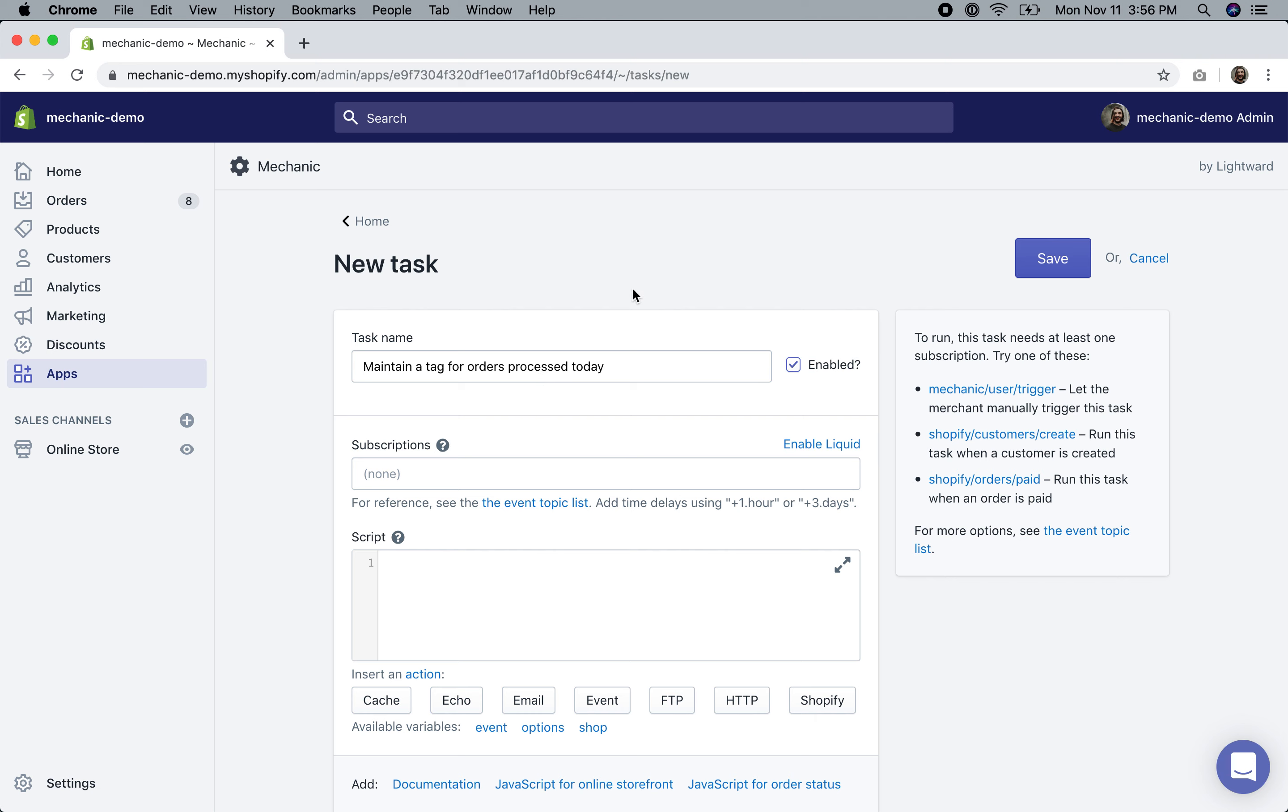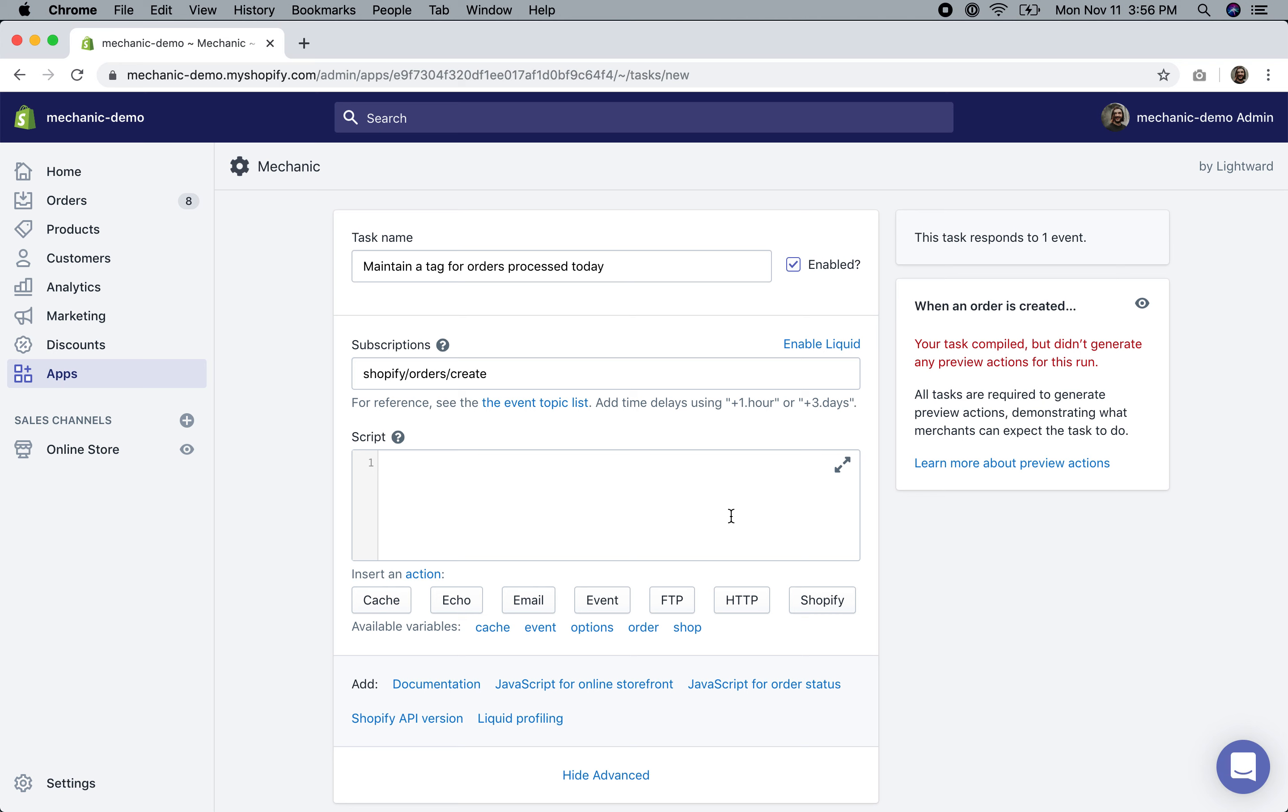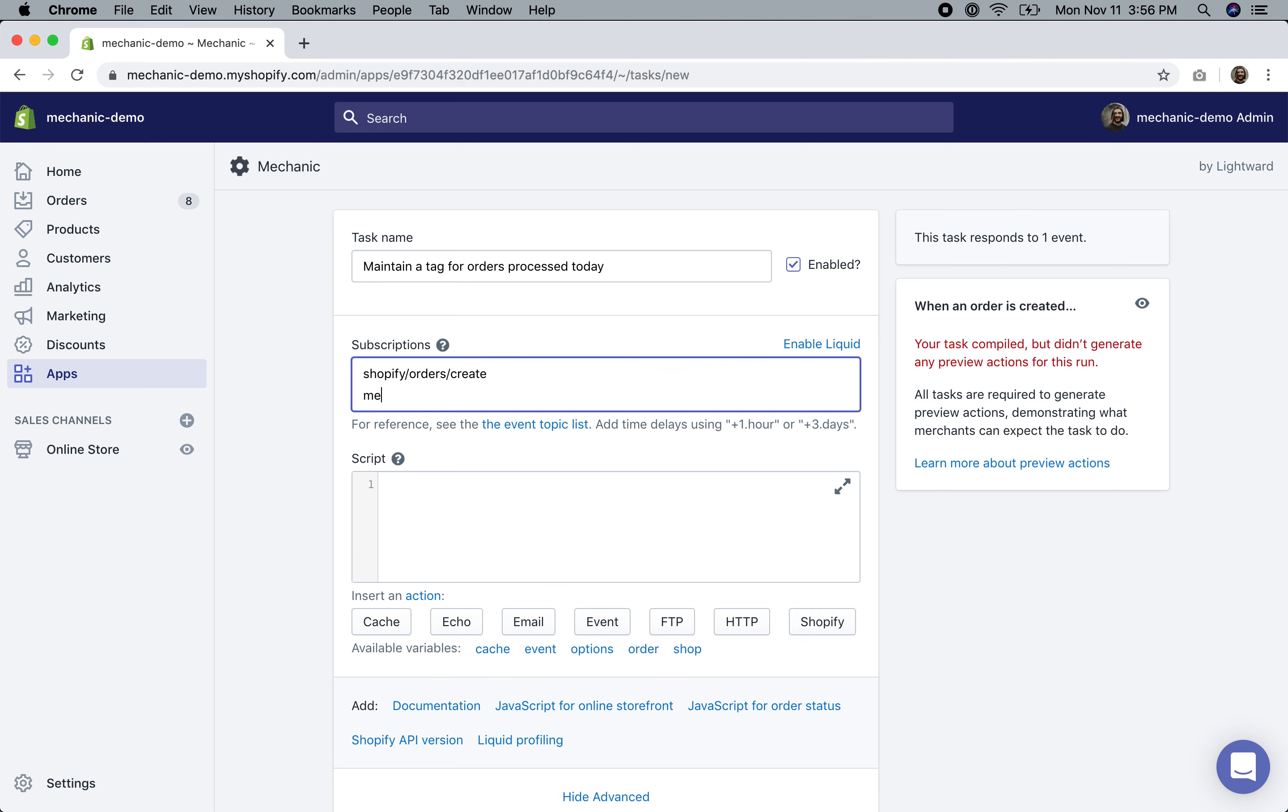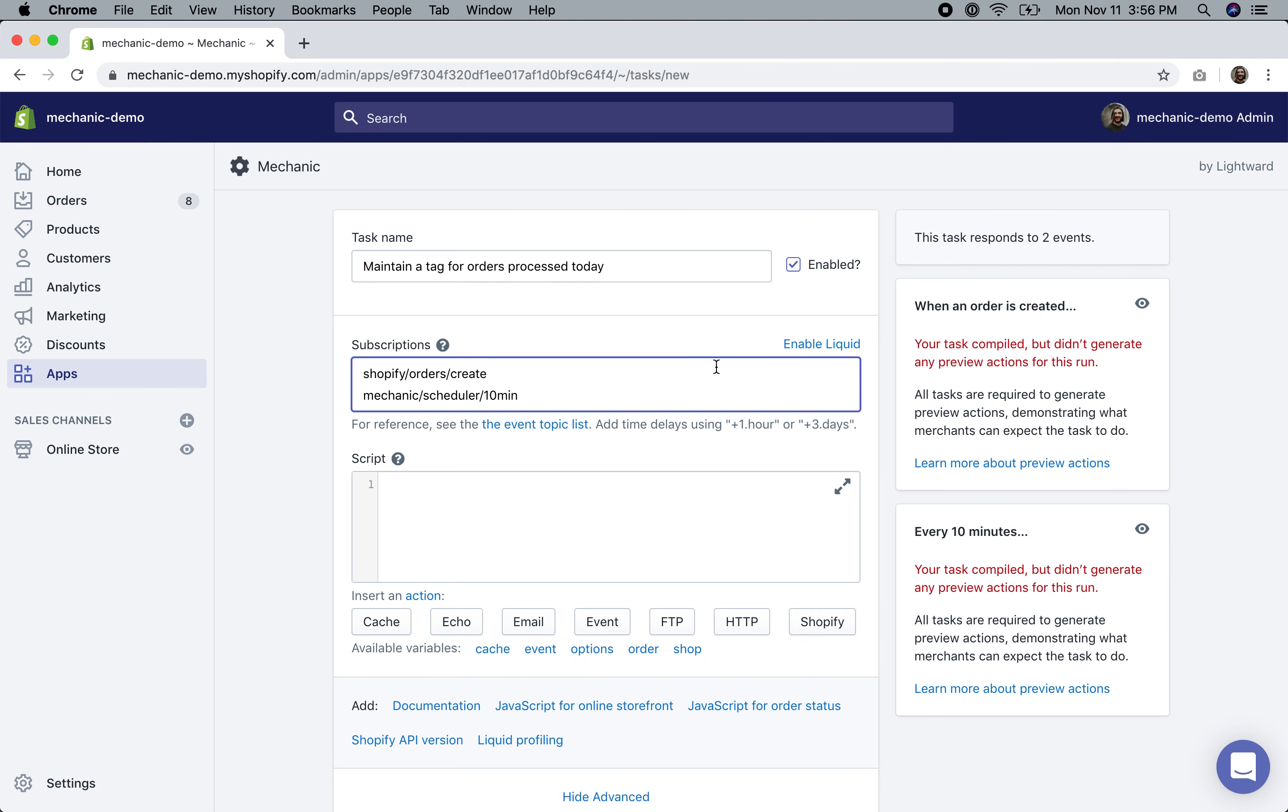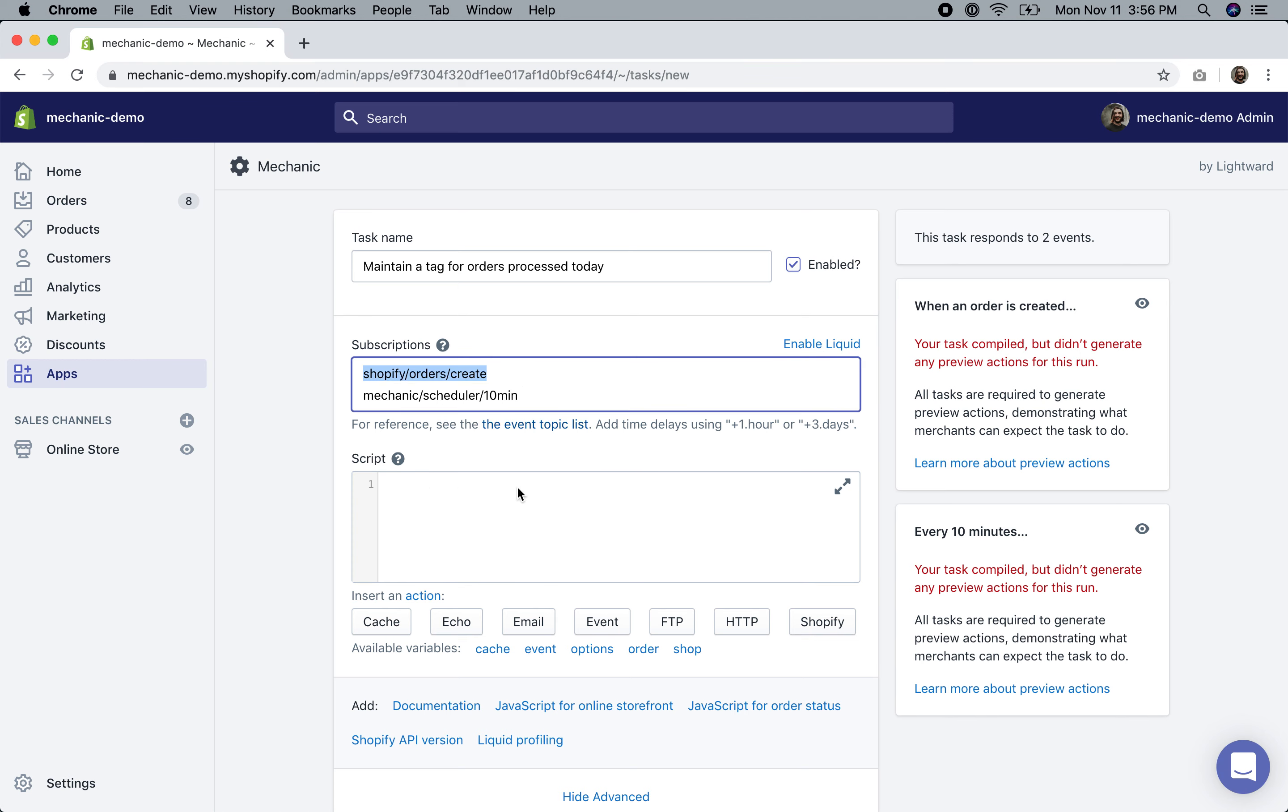Task of the day: we're going to maintain a tag for orders that were processed today. For our purposes, it's literally going to be a today tag that will be configurable. We'll begin by taking orders as soon as they come in. If the order was created, we know it was created today. There's a little bit of nuance here because an order could be created with a backdated processed_at value, so we'll need to check for that. But this will be the structure.